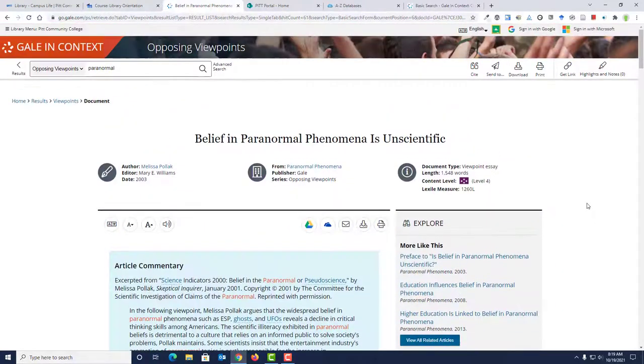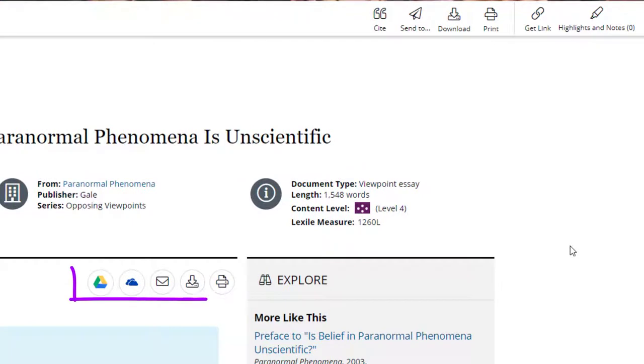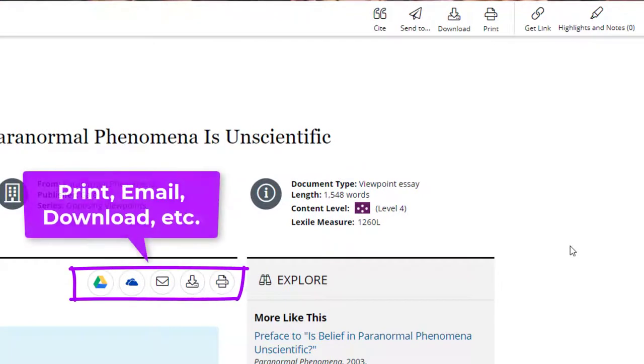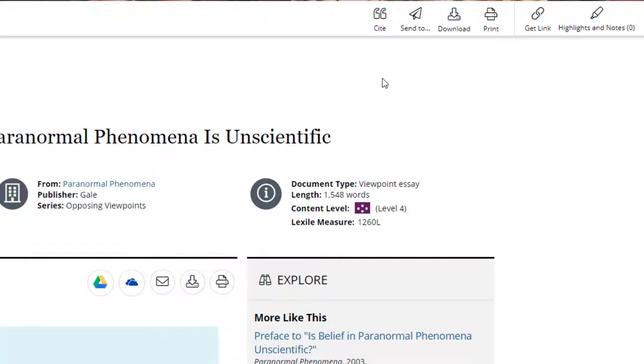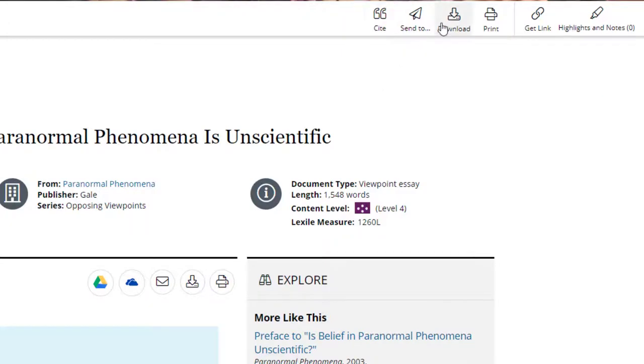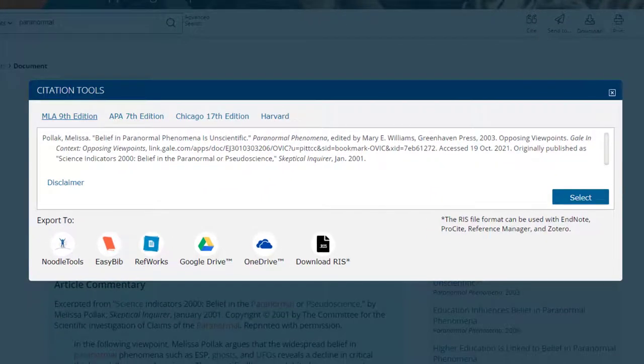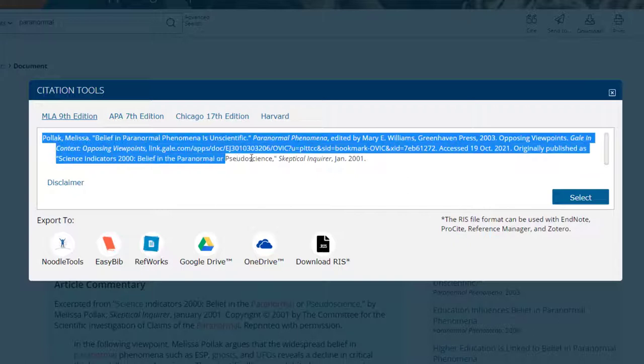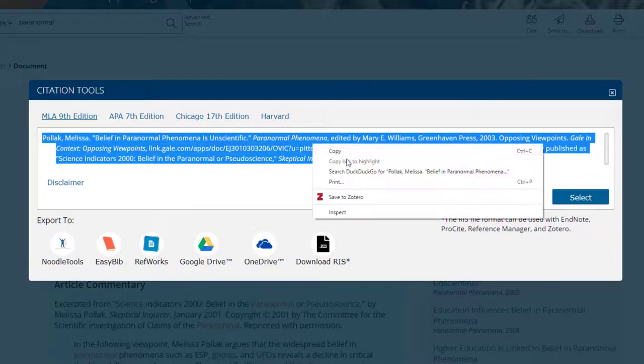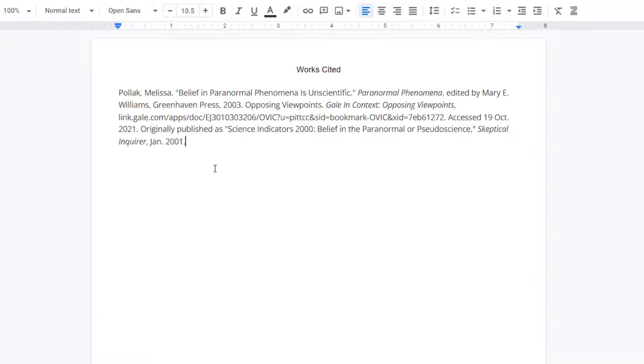Once an essay is open, there are options for printing, downloading, and emailing the essay. At the very top of the screen, you will see a Cite icon that will provide you with MLA and APA formatted citations. You can copy and paste the citation for the essay into your Google Doc or Word document.